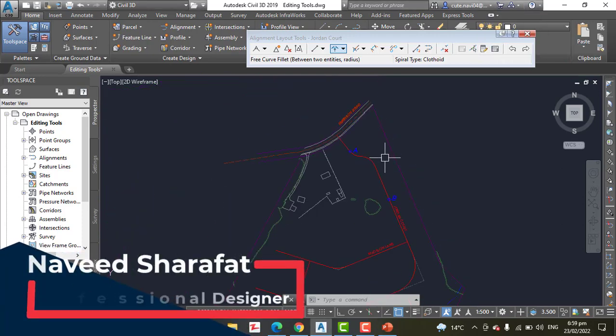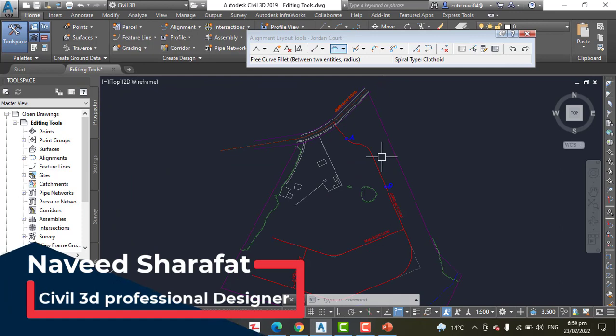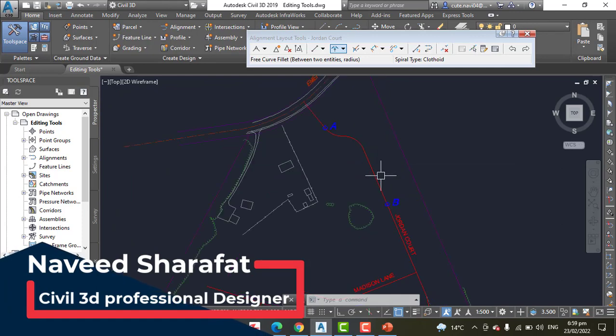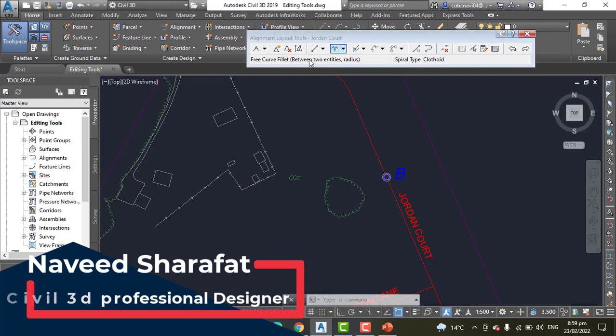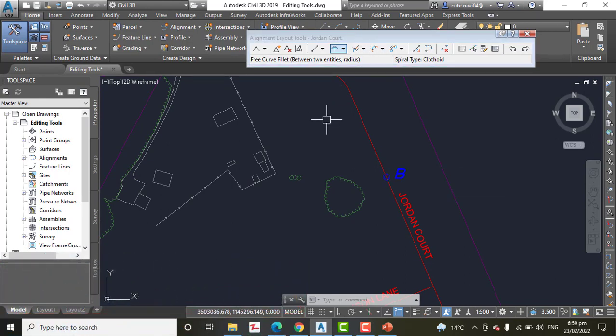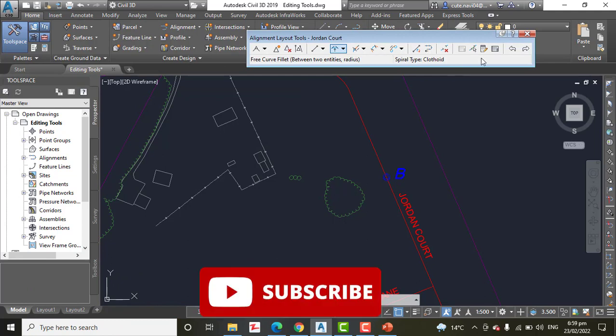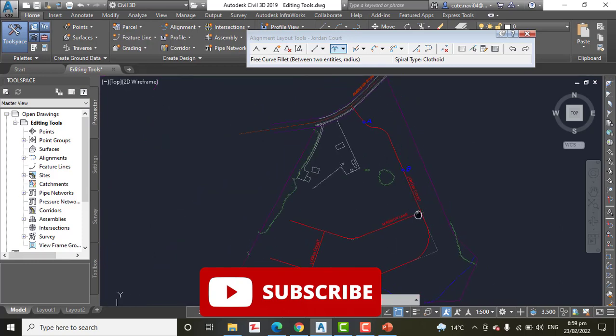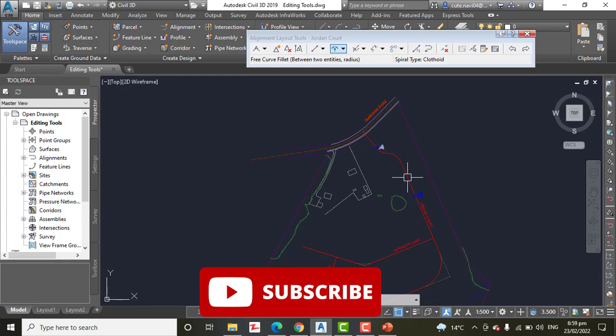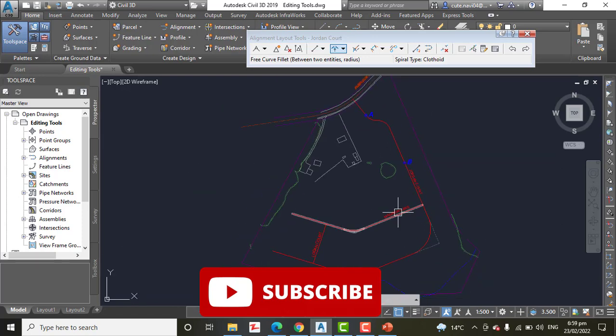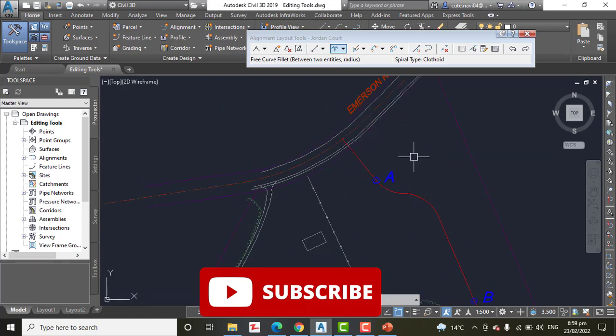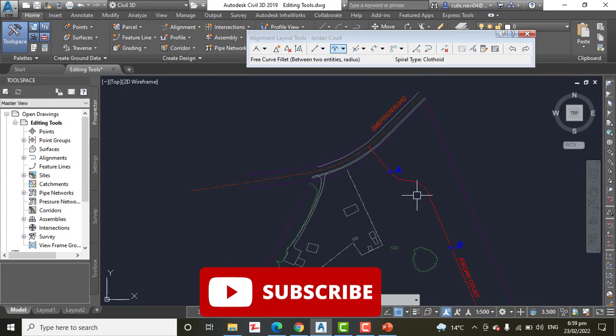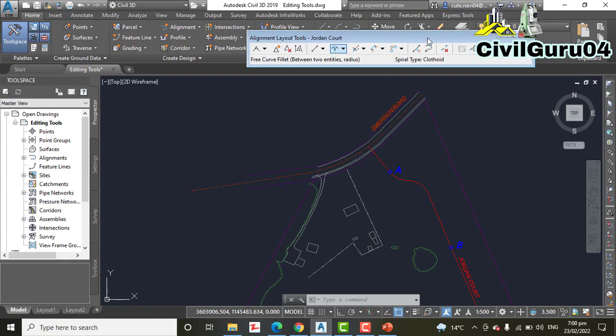As you can see, we added Jordan Court alignment using the Alignment Layout Tools. We can edit any alignment using all these commands. Our goal was to create the perpendicular intersection where Jordan Court meets, so it's perpendicular with Jordan Court alignment. You can edit any alignment using these Alignment Layout toolbars.